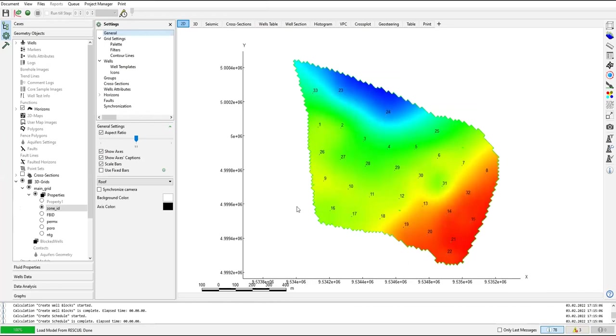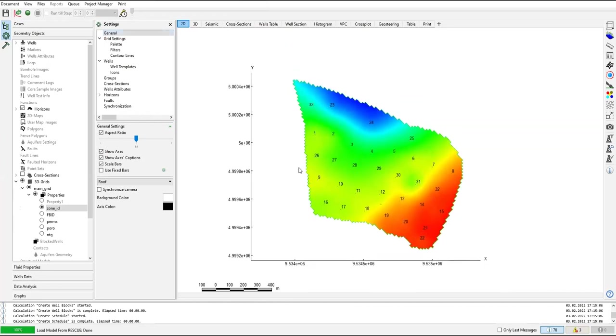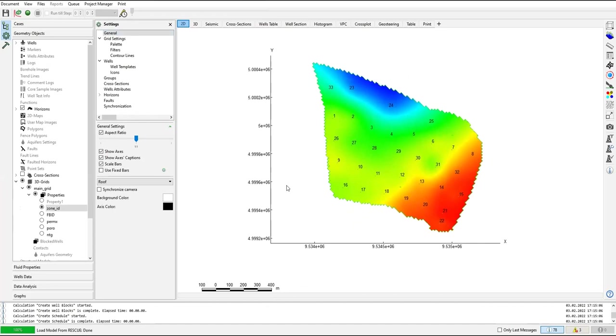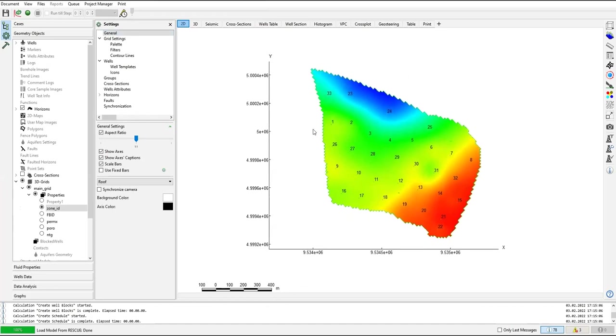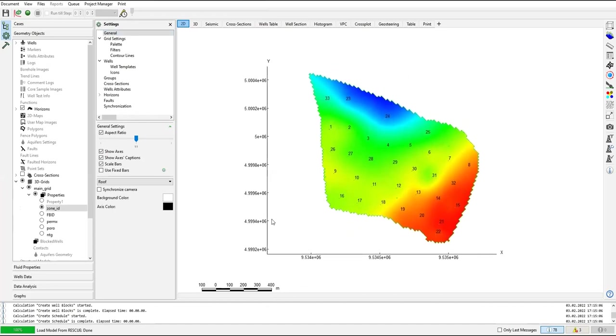Alright, so this is our model. Let's start. This is the two-dimensional map.